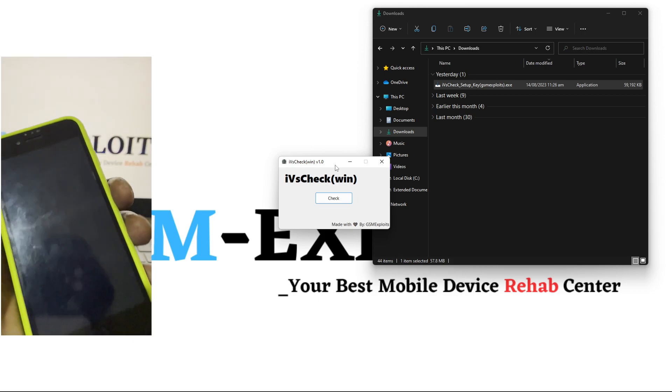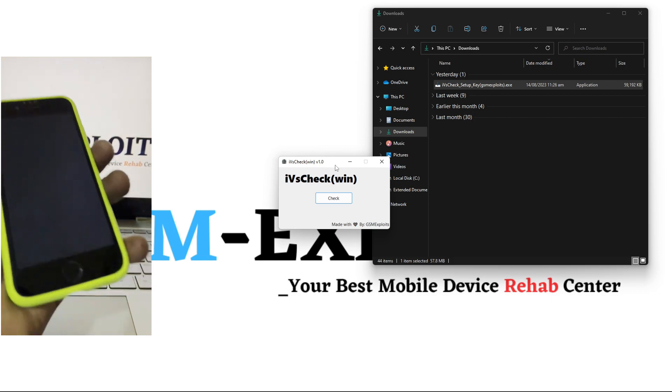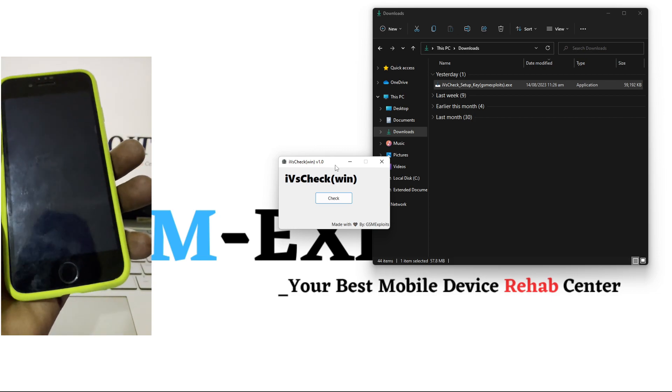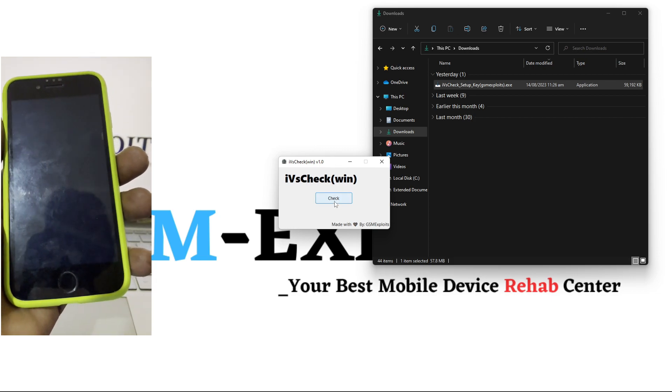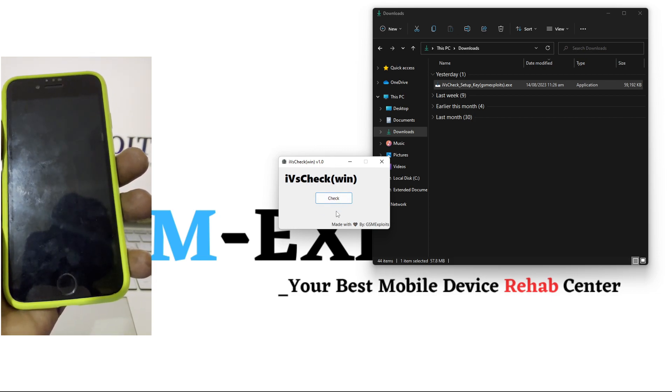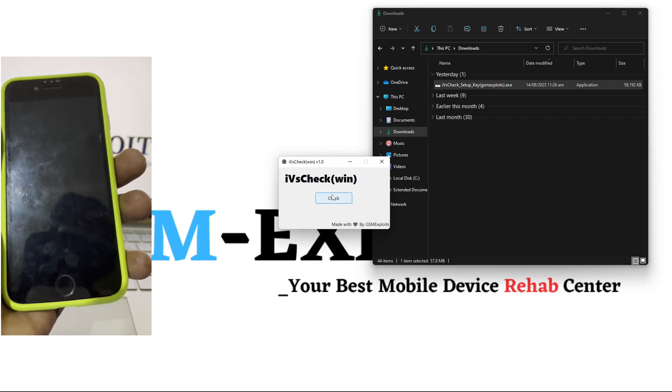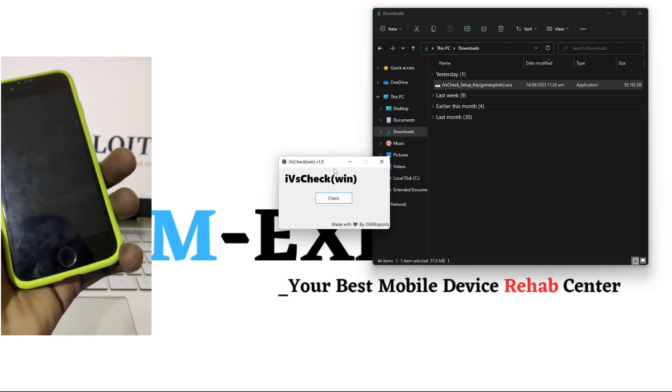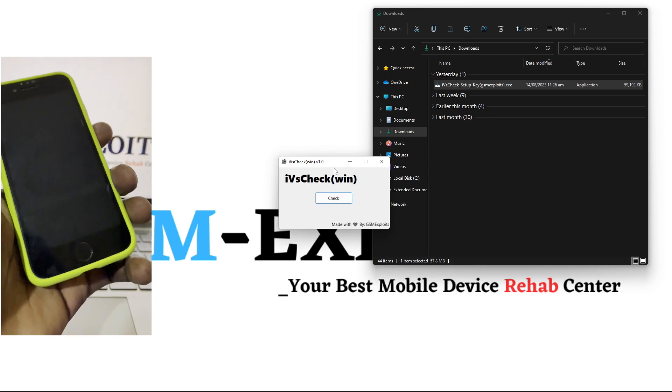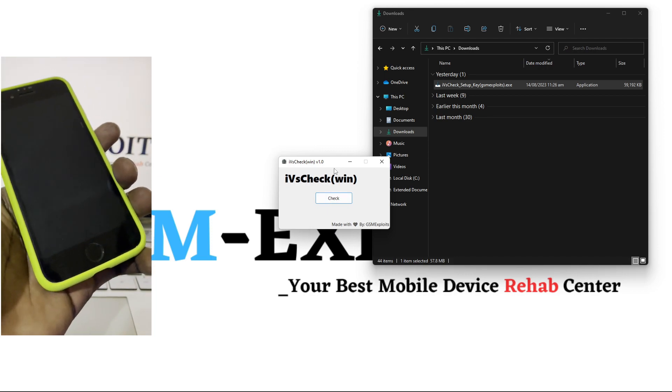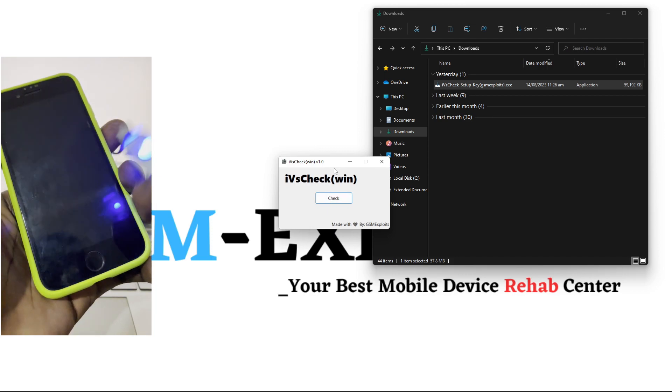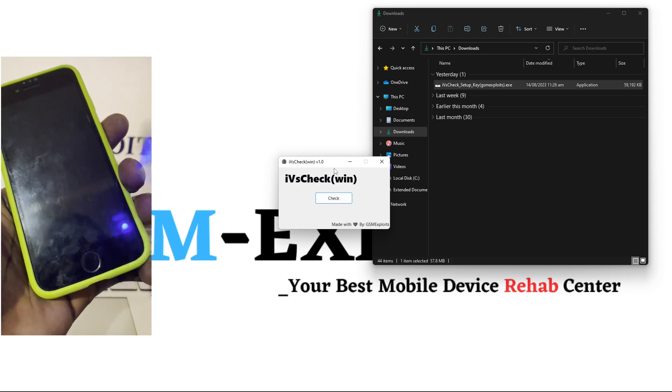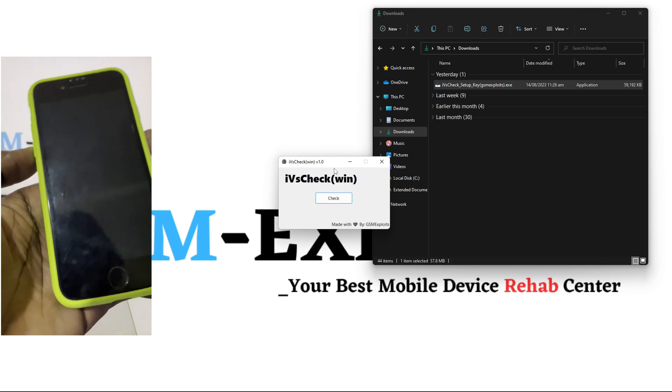Just click on the check button in the tool and then it will provide you the actual iOS version of the device.